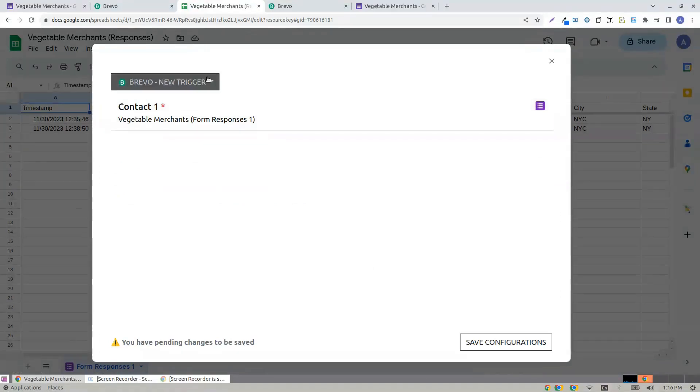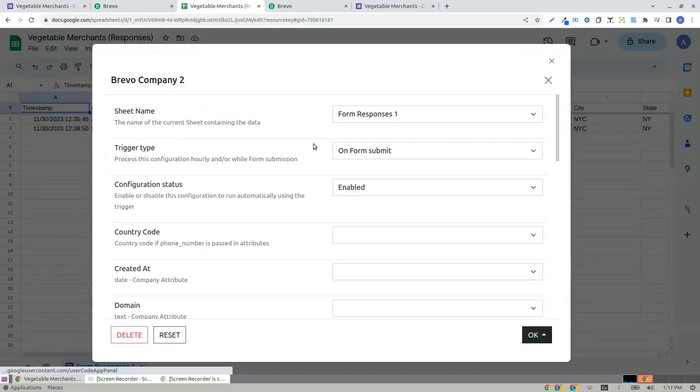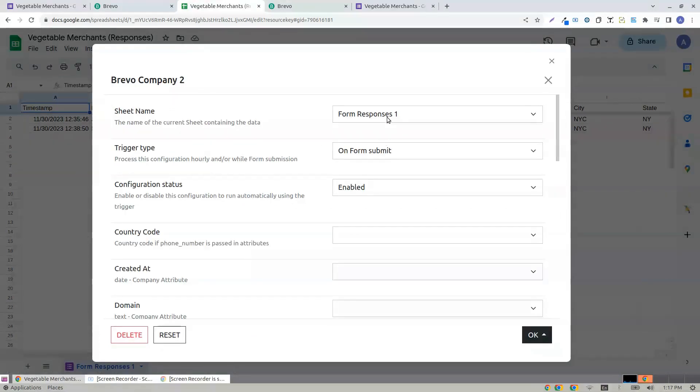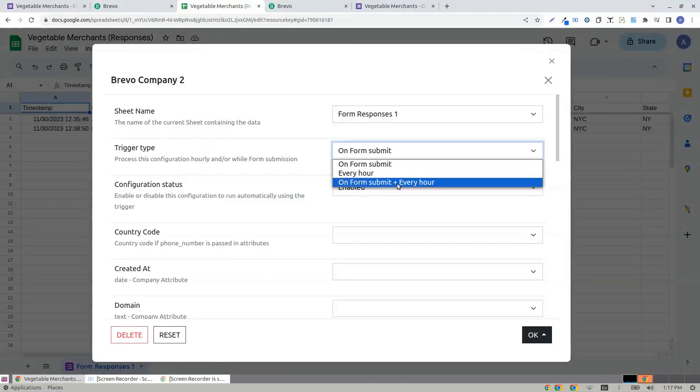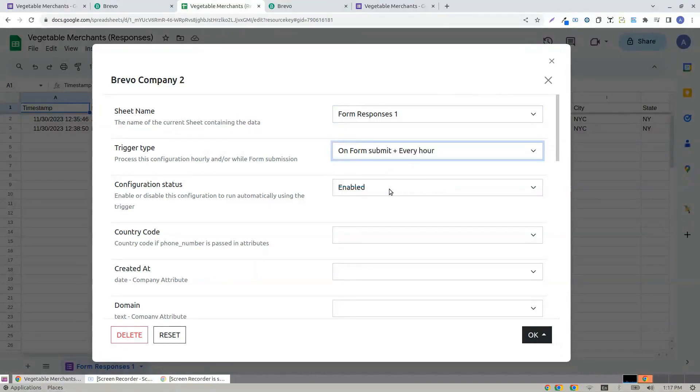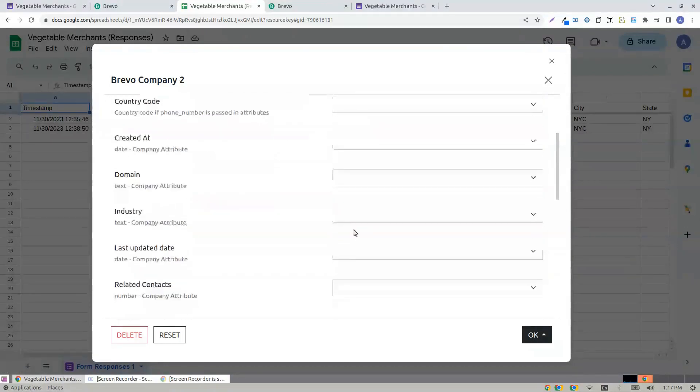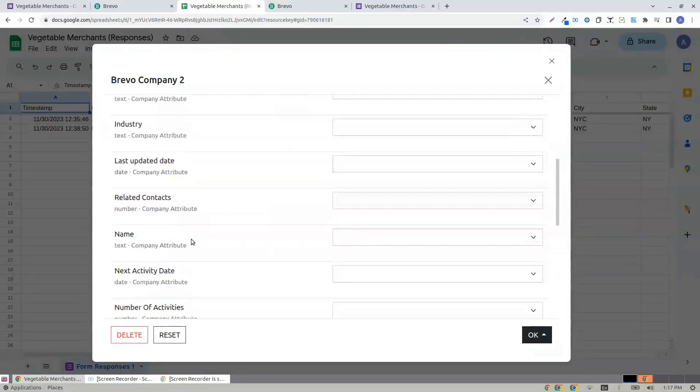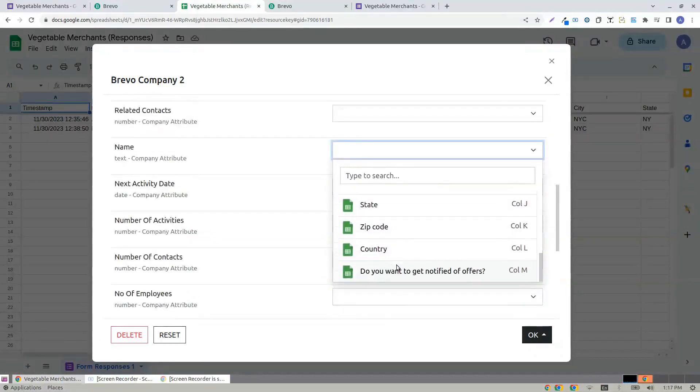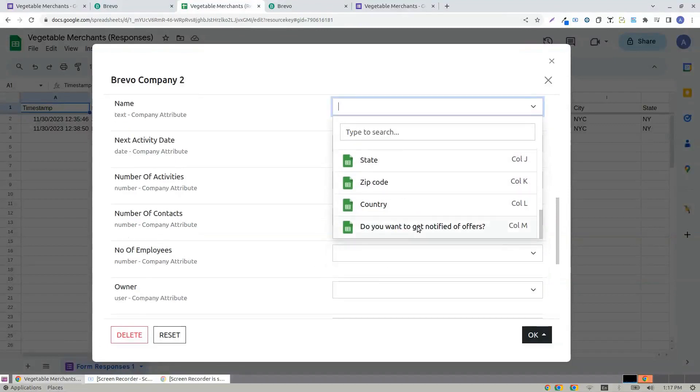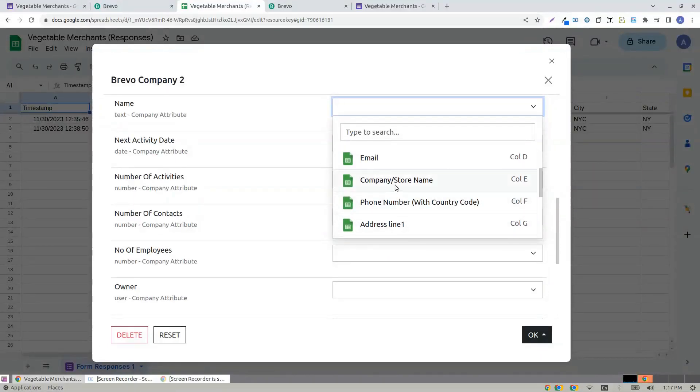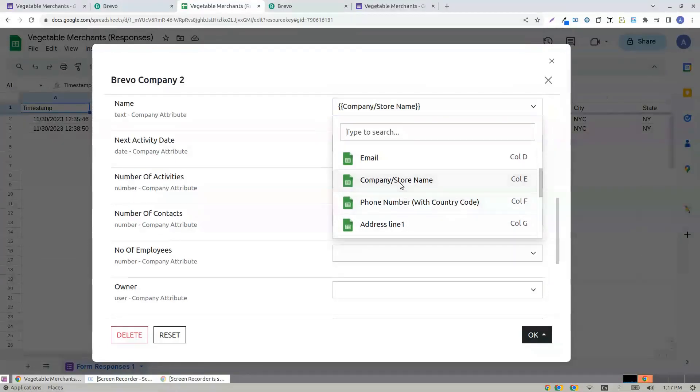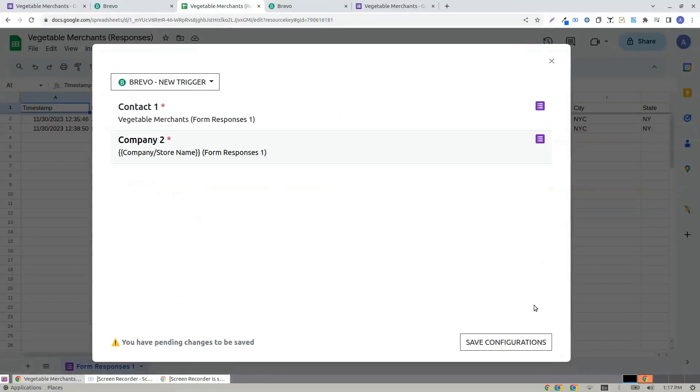Now it's time to create a company. Choose form responses and again form submit plus every hour. It's enabled and the name, the name of a company. I can choose the company name as company or store name and I click looks good.